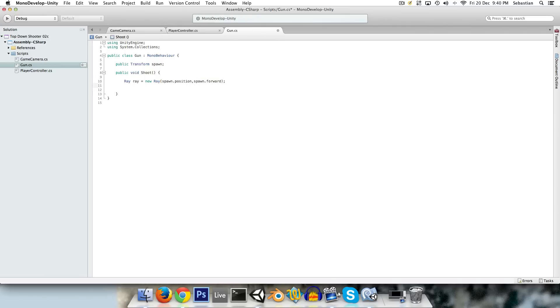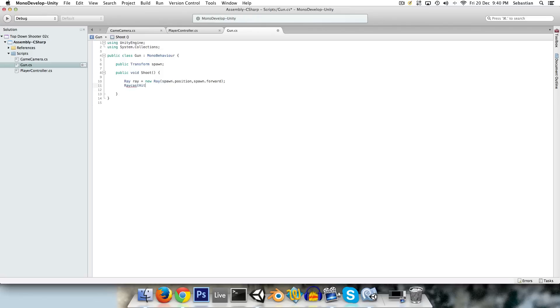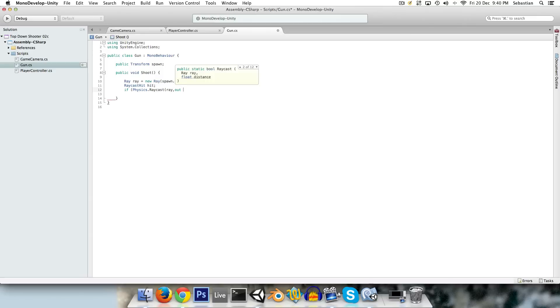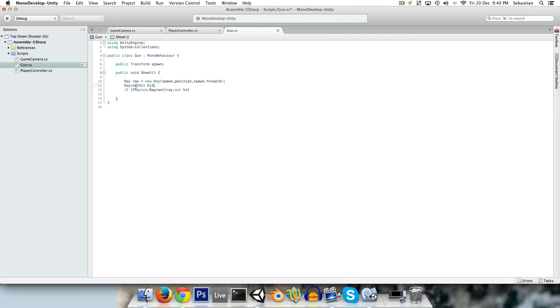And we also want to know some information about what we hit, so we use that using raycast hit. And now to actually implement the raycast, we say if, and this if statement will be true if the ray hits something. We say if physics.raycast, and we give it our ray. We say out hit. Basically what out does is it gives it this hit variable, and it allows it to modify it, and then give it back to us. So that way the physics.raycast method can actually send back a whole bunch of information in this raycast hit class.